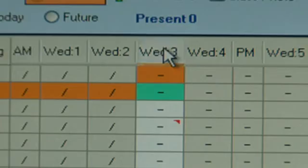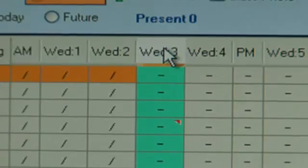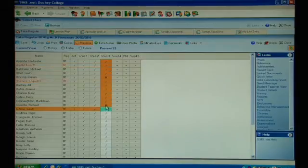At the very beginning of the lesson when everybody is in, I can highlight all children and put in a present mark. As you can see it's very easy to record the attendance on this register.